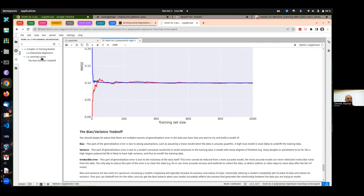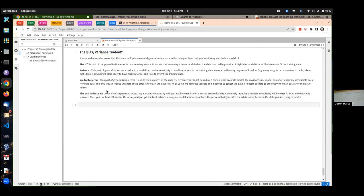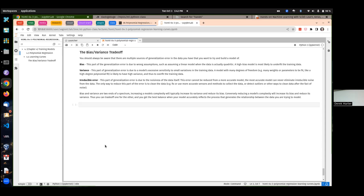We've got a few more minutes, but that's a good stopping point. On Thursday I hope to talk about assignment two, and we can also talk about regularization — the real way in machine learning that you fight overfitting. We'll save that for next time. I'll see you on Thursday.